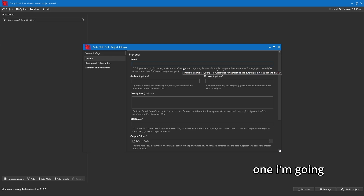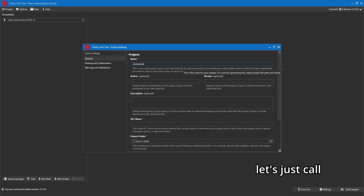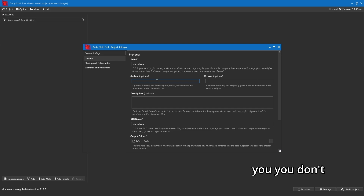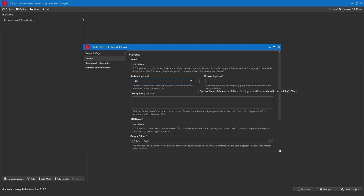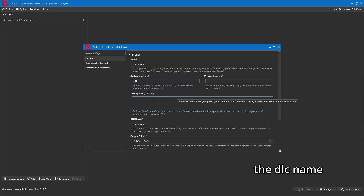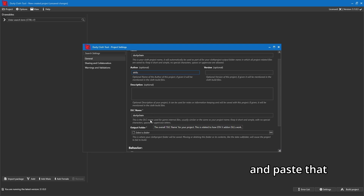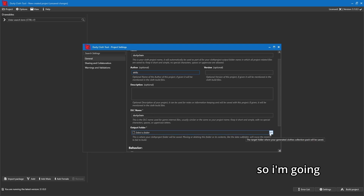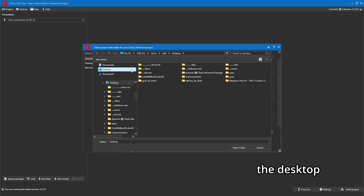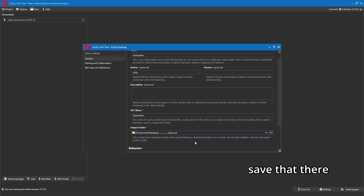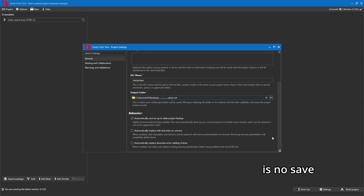We want to give this project a name, which will be included in the file name. I'm going to call it 'dirty chain.' Author is totally up to you — useful if you're sharing it with someone. Version and description, don't bother. The DLC name will always be the same as the project name and should automatically copy over; if not, just copy and paste it. We need to select an output folder — I'll select the folder on the desktop where I put the chain files. There's no save button; just click X when done.